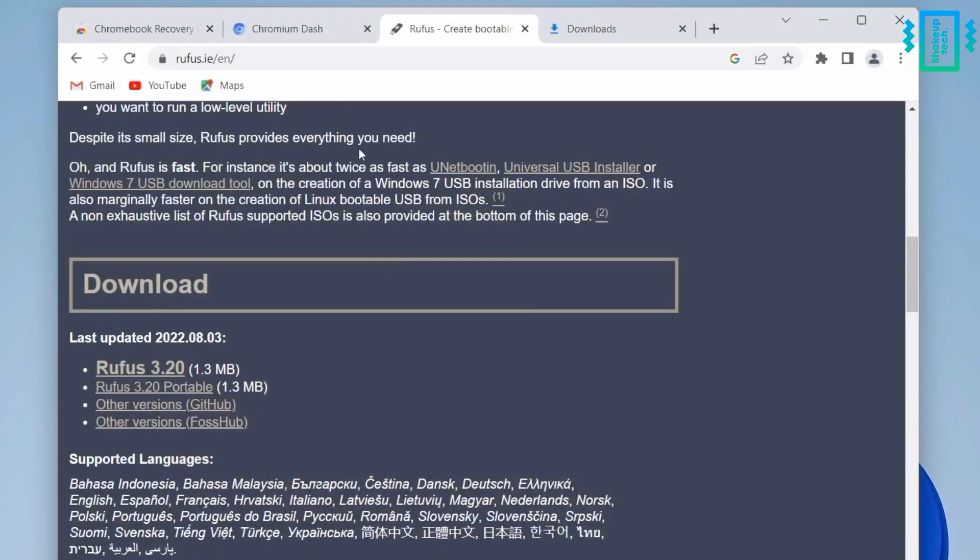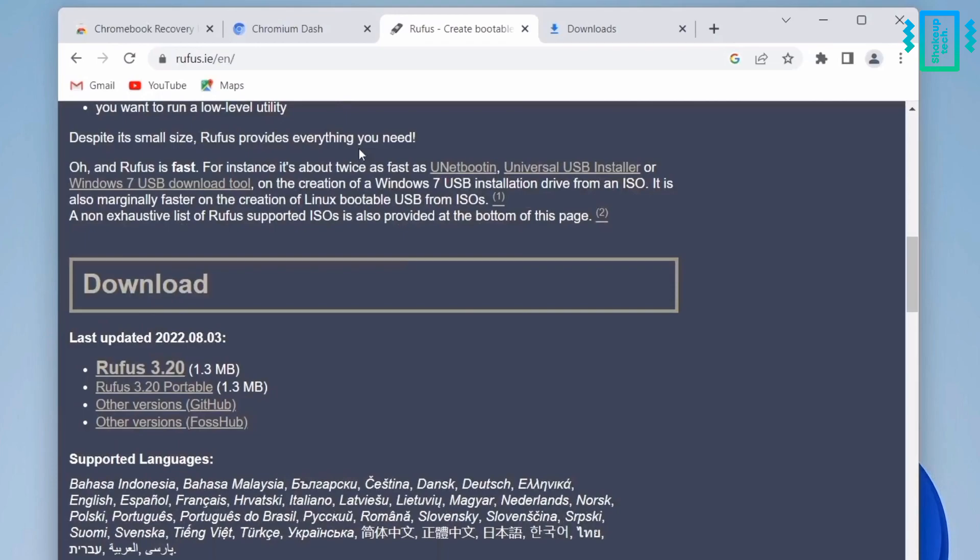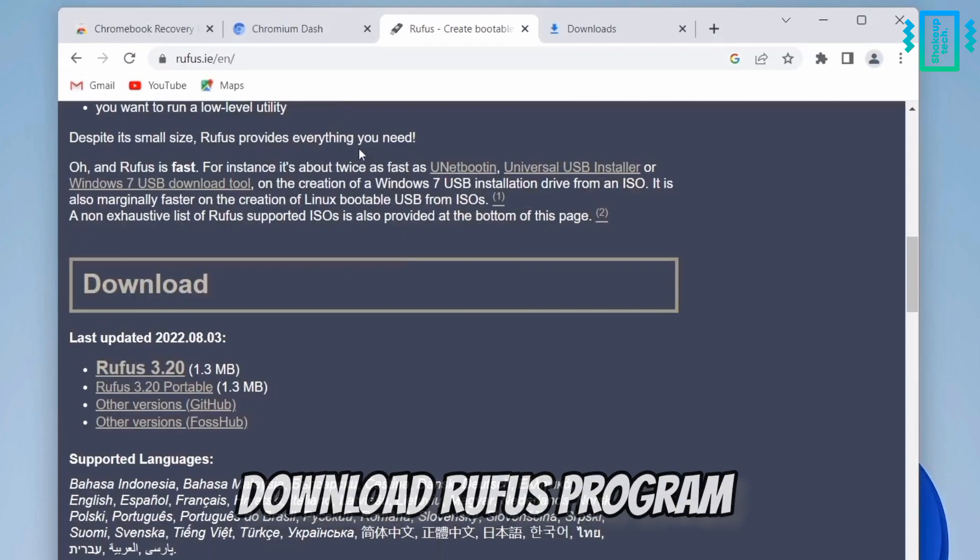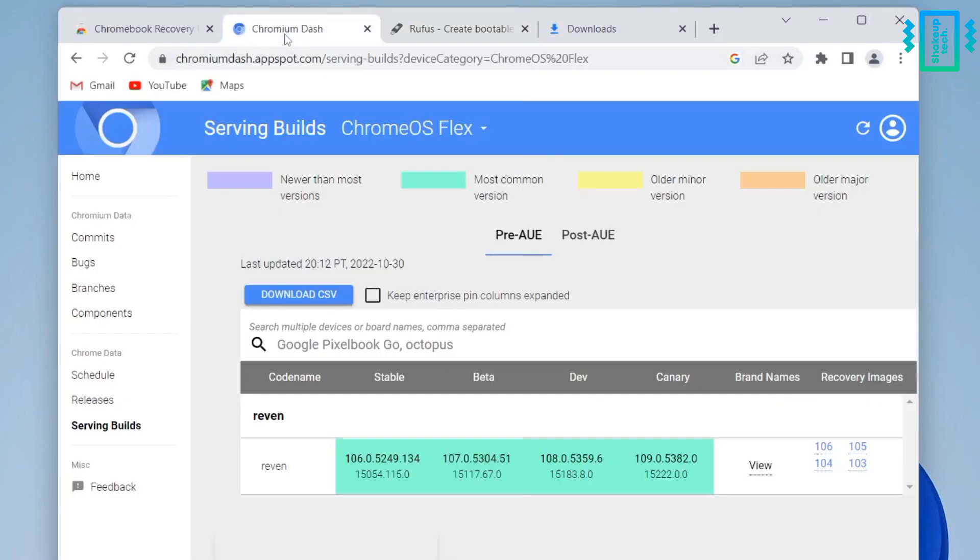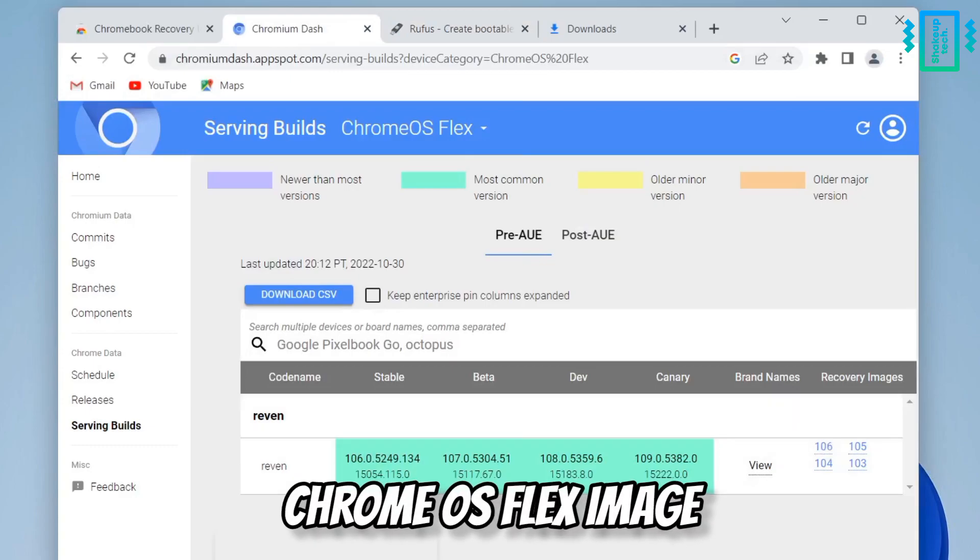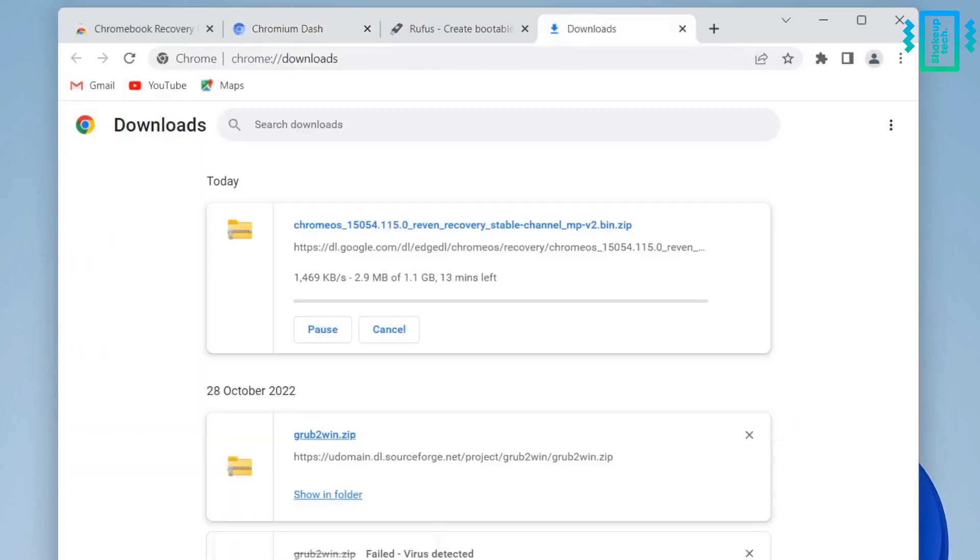first to download the Rufus program, and then we will manually download the Chrome OS Flex file from this website. And after it has started downloading, now we will open up the Rufus application.